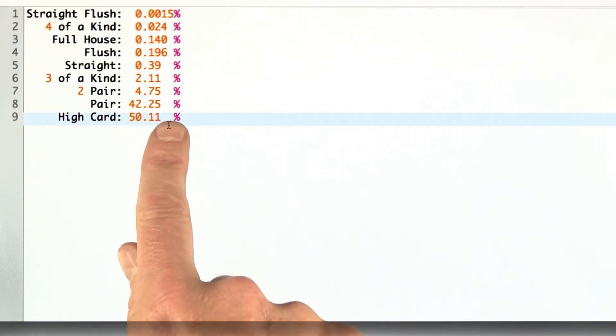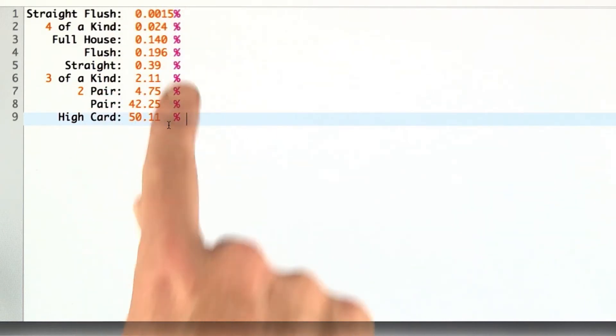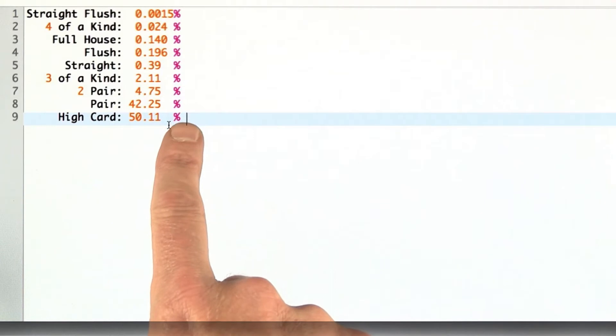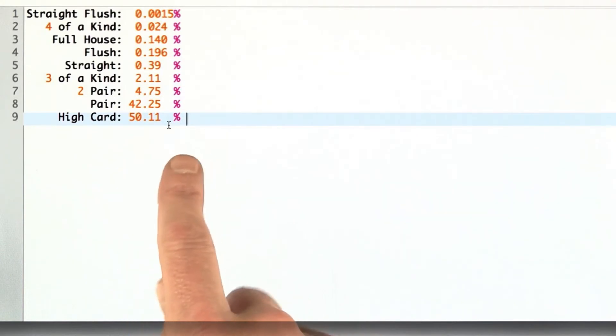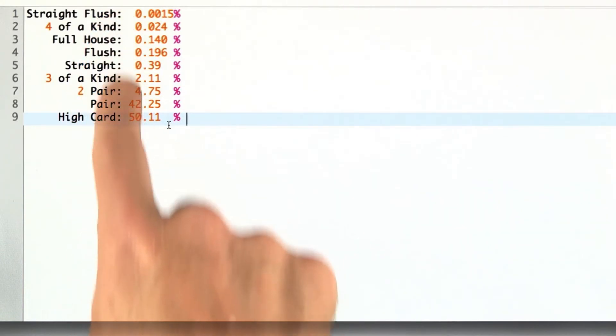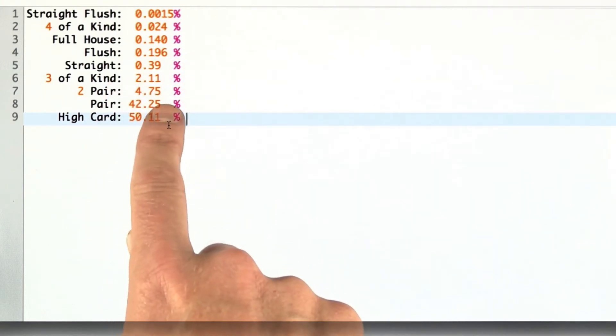Now, one thing we can do is see if we can duplicate this type of table. That is, can we test our routines and make sure we've got it right in that we identify straight flushes, high cards, and everything else the correct number of times.